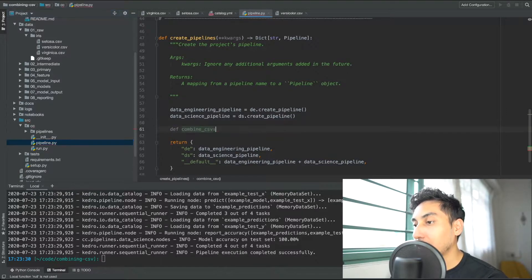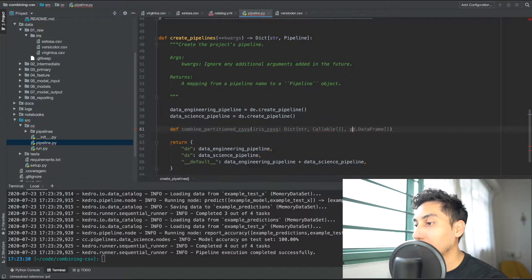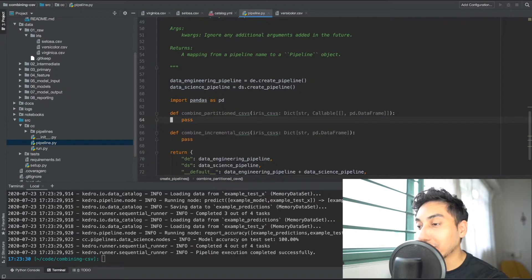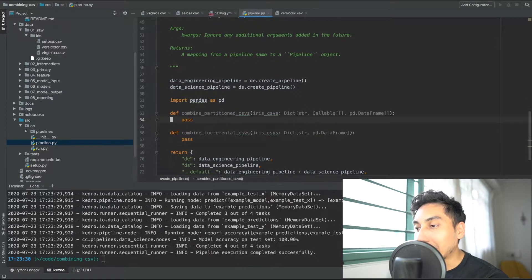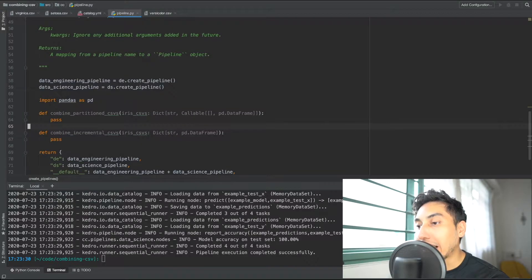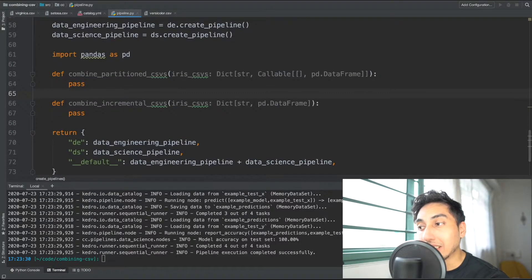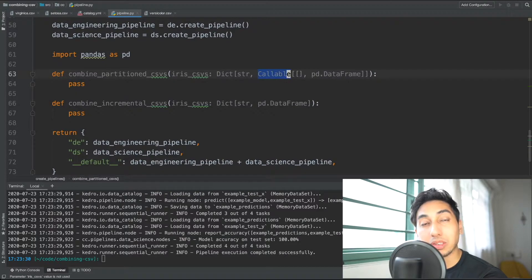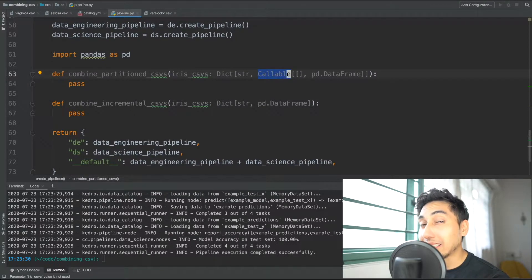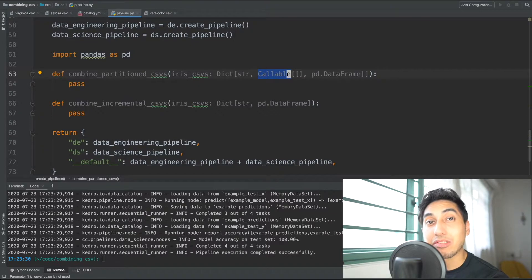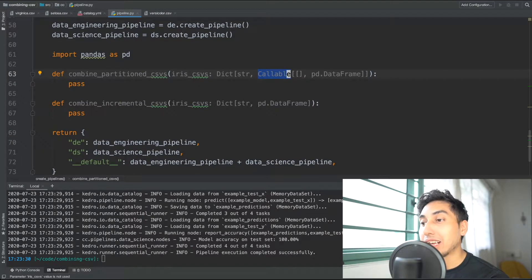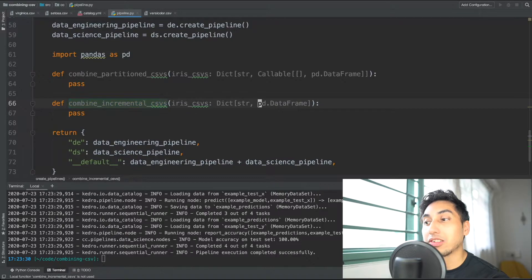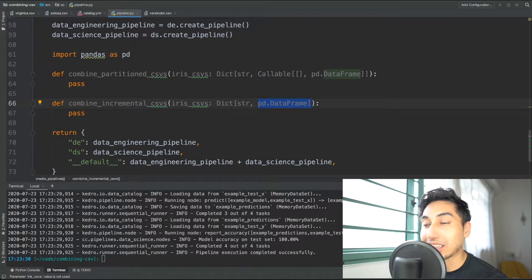Now I've created our initial node functions for combining the CSV files. Take a look here at how I've created the signature for the partitioned and the incremental CSVs. The partitioned CSVs actually uses a callable so we would actually call the value in order to get the CSV data frame that we want whereas the incremental CSV you do not have to call the value you just get the data frame directly.